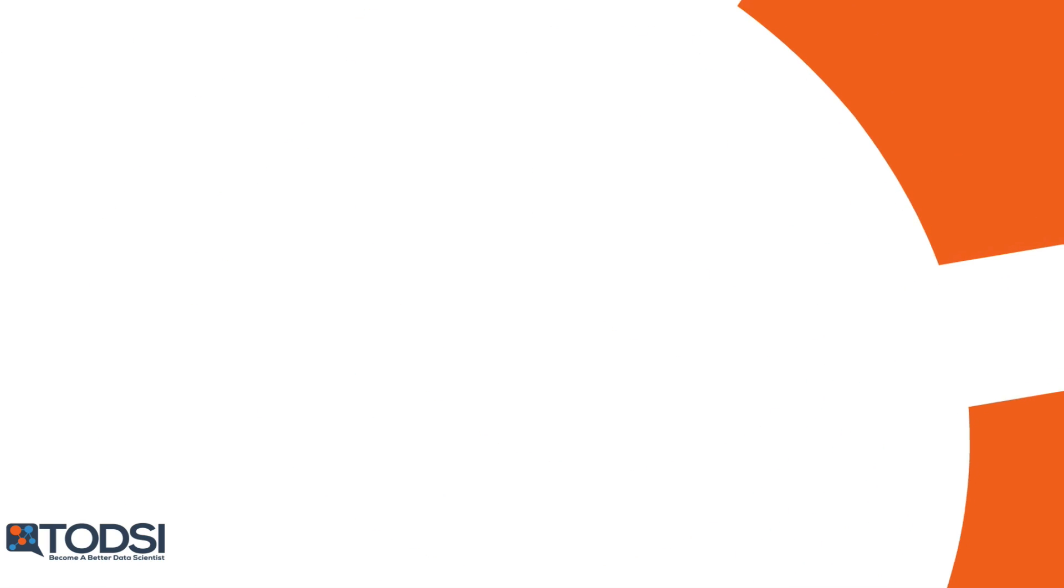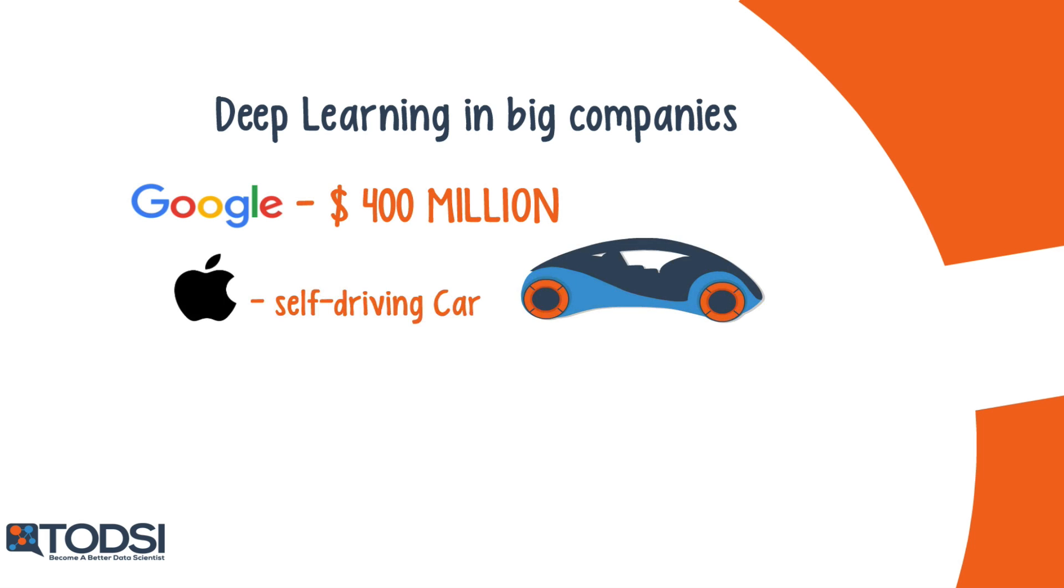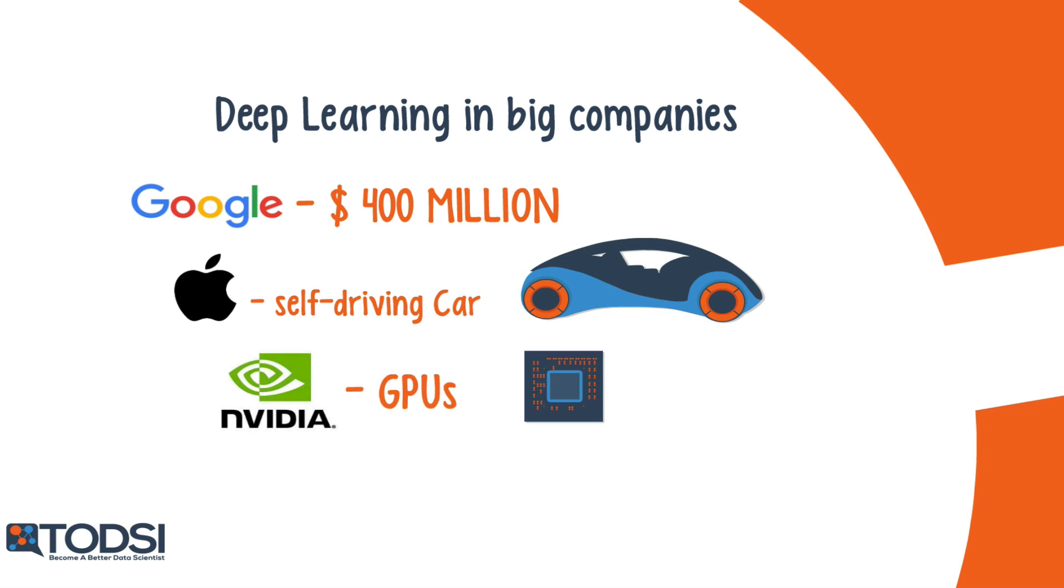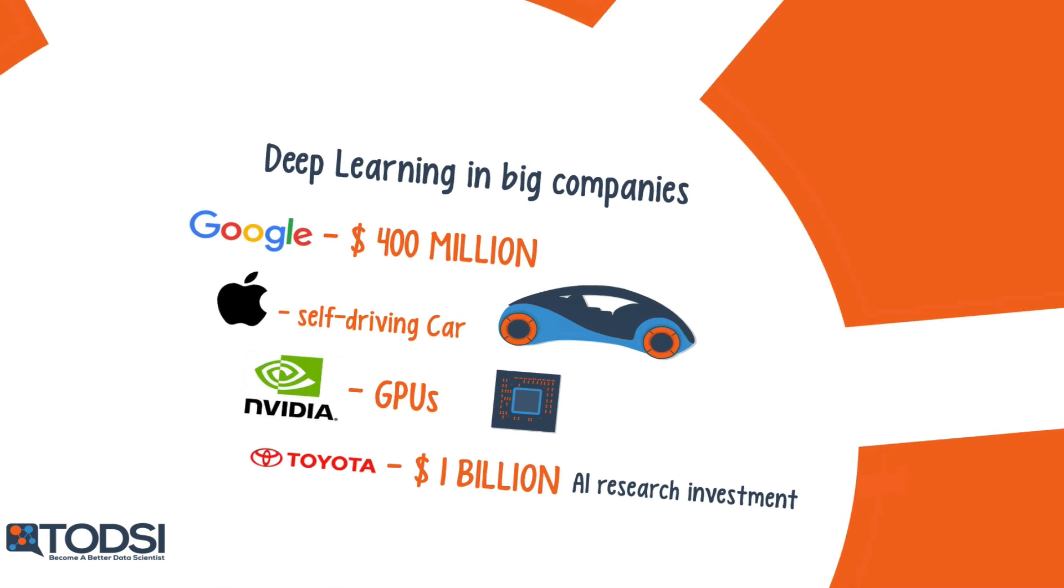If you follow tech news, you may have even heard about deep learning in big companies. Google buying DeepMind for 400 million dollars, Apple in its self-driving car, NVIDIA in its GPUs, and Toyota's billion-dollar AI research investment.